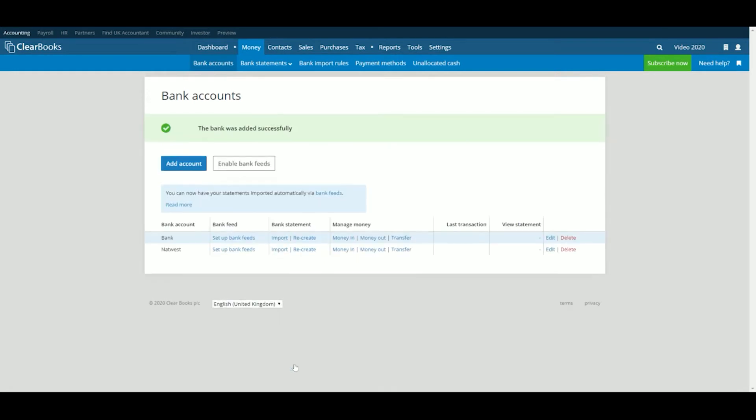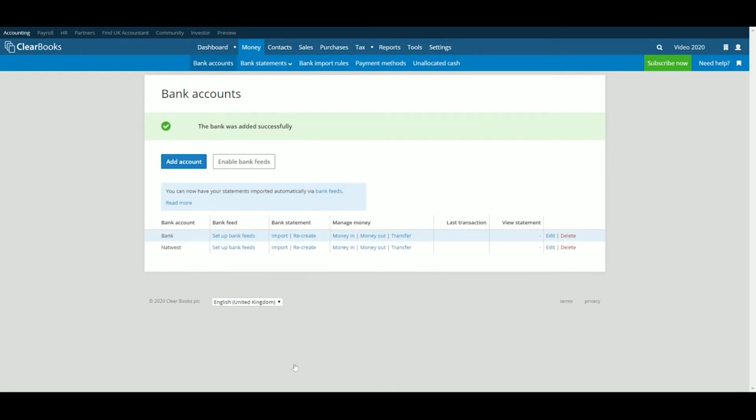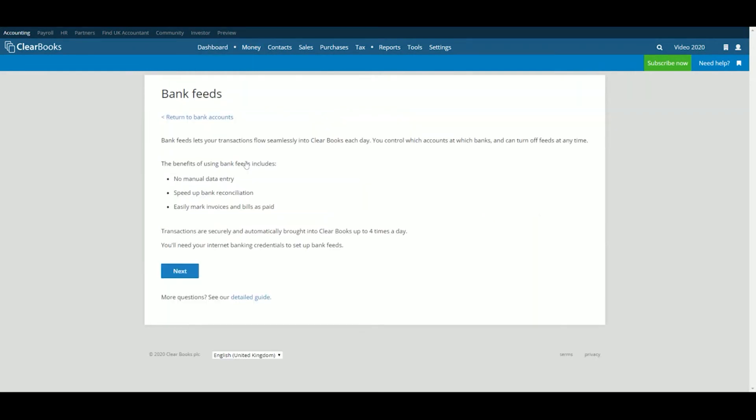From the main screen, click on the Enable Bank Feeds link next to your new bank account. The next page gives you more information on what a bank feed is and the benefits they provide. Hit Next to continue.